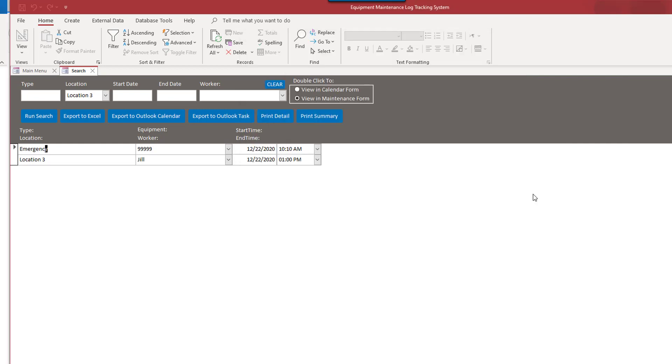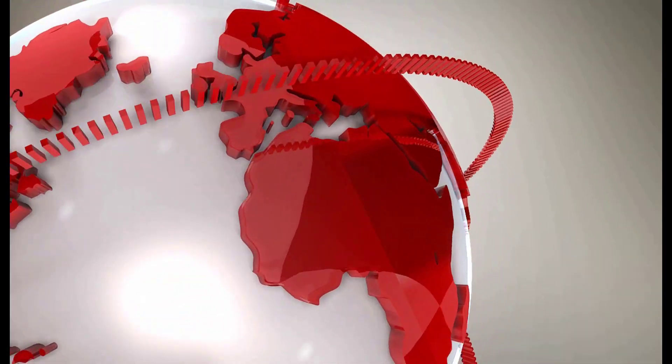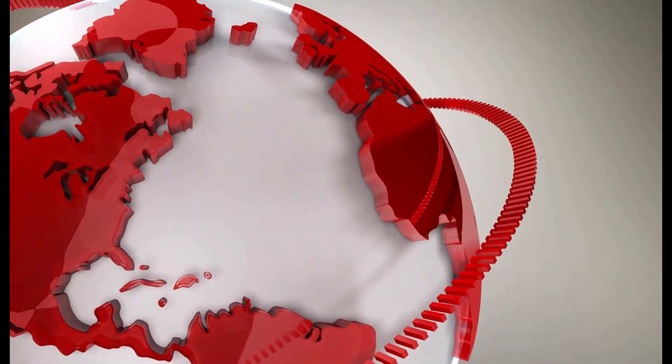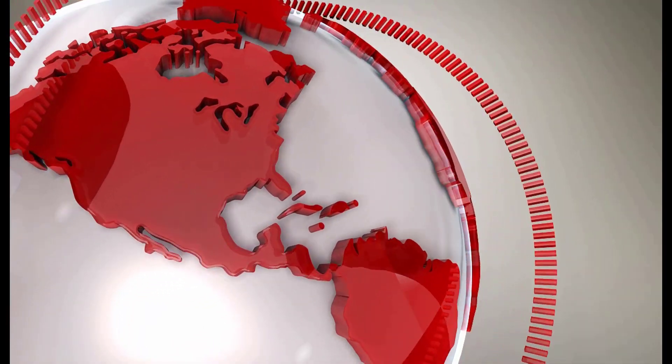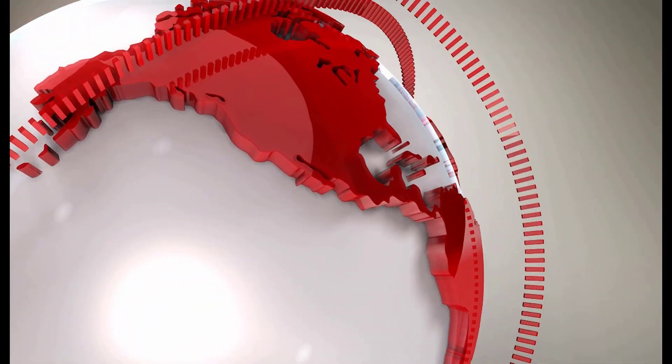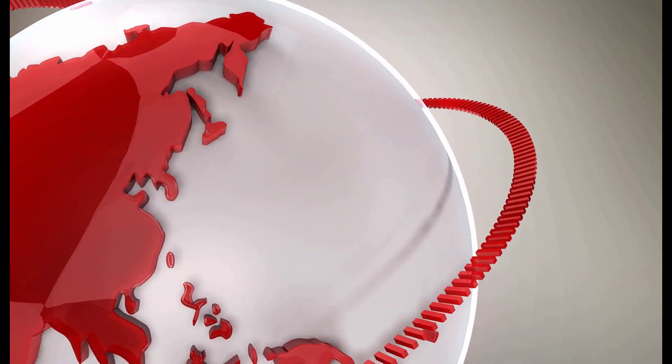So that takes us through the equipment maintenance log tracking system. Thank you for watching. We hope this video was all the help you needed for your Access database. If you are struggling to create an Access database that does what you need it to do, and just want someone to make that happen for you, that is the business we are in.